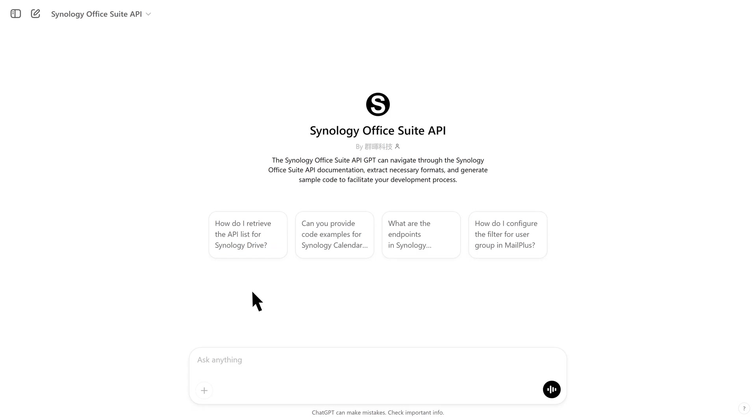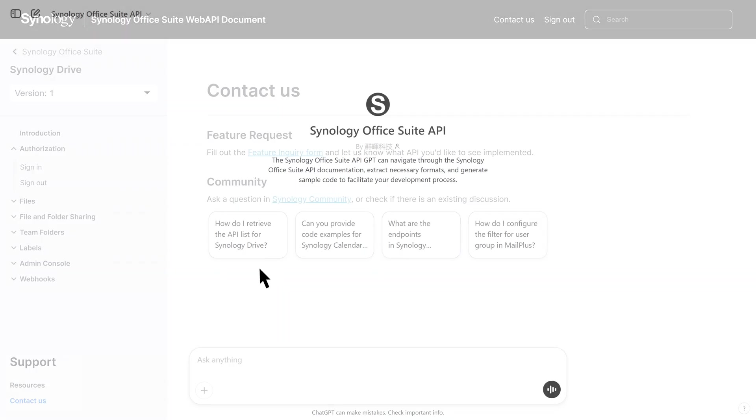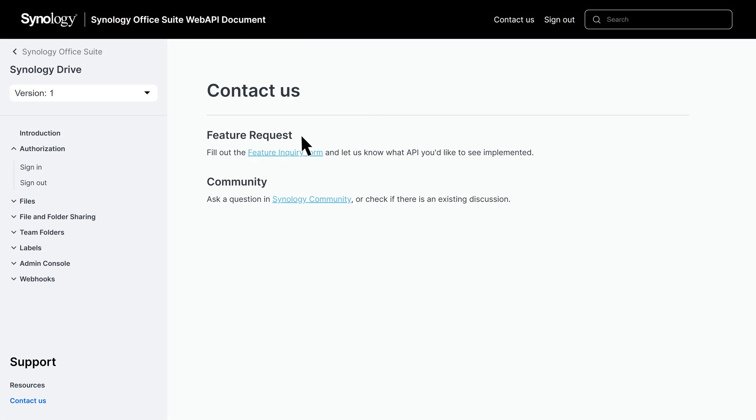This will generate sample code and provide targeted, business-focused examples based on your questions, saving you time and effort. Fill out the feature inquiry form on our Contact Us page to have a specialist reach out, or visit the Synology community to explore related discussions and ask questions.